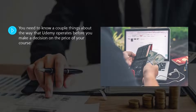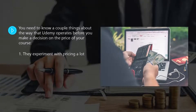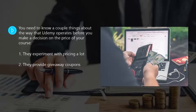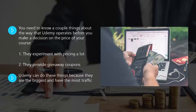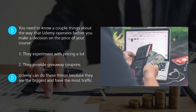Udemy set out their guidelines for course pricing here. You need to know a couple of things about the way that Udemy operates before you make a decision on the price of your course. One, they experiment with pricing a lot. Two, they provide giveaway coupons. Udemy can do these things because they are the biggest and have the most traffic. Don't let these facts deter you from making money on Udemy.